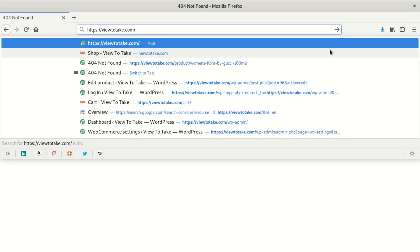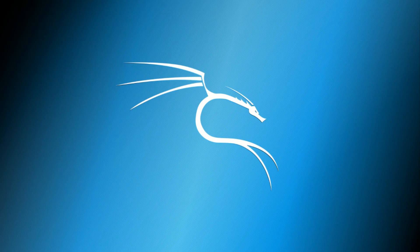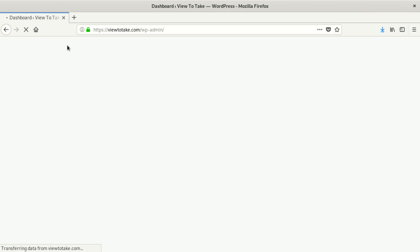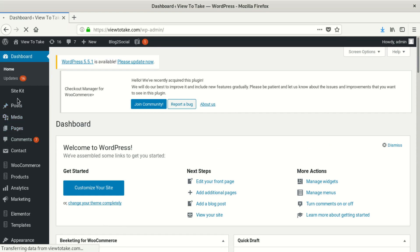To prove this, we're going to go to the WordPress admin and log in. It's a little bit slow but it will finish soon.